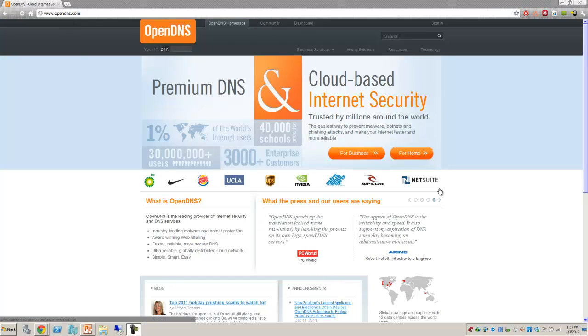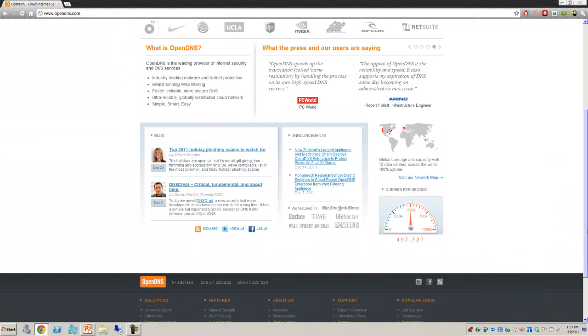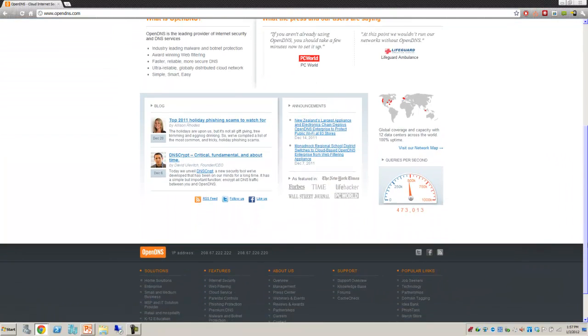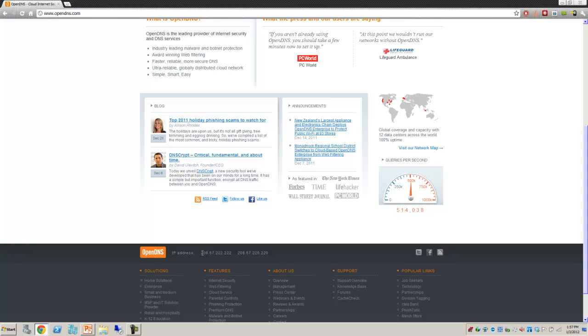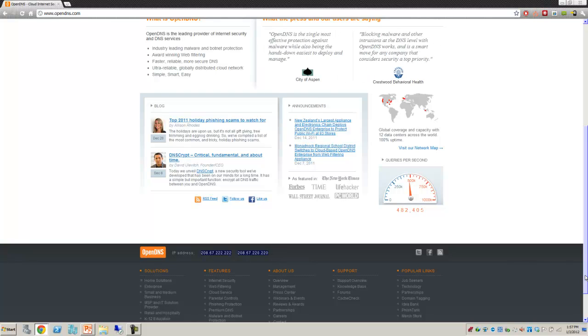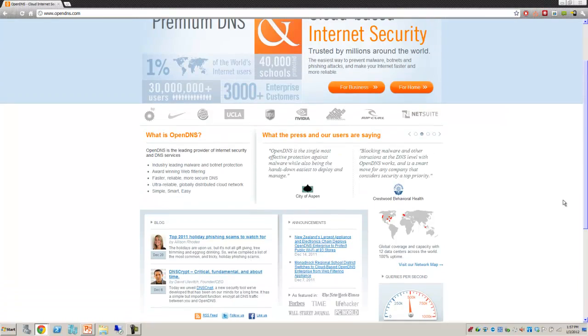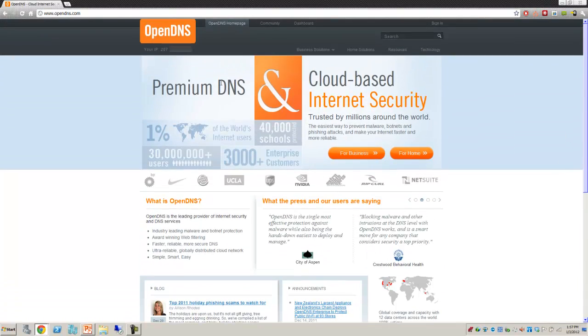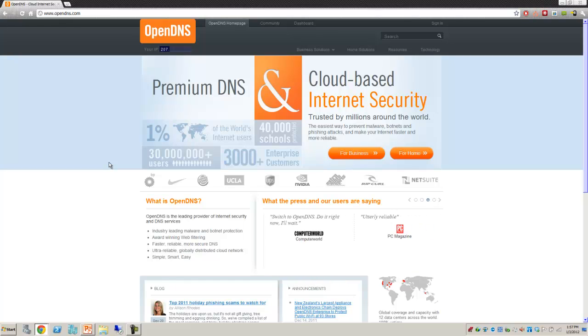From here you're going to see several things. First of all, their main screen. A couple things you may want to take note of: at the very bottom of the screen, you'll see the IP addresses for OpenDNS. These are the IP addresses you're going to need to plug into your router during configuration. At the top, you'll see your own IP address being listed. I've blurred mine out, obviously, but you'll want to make a note of that IP address as well.